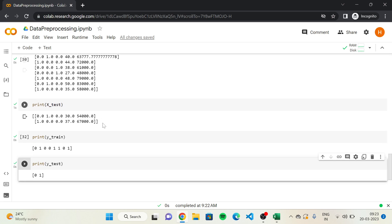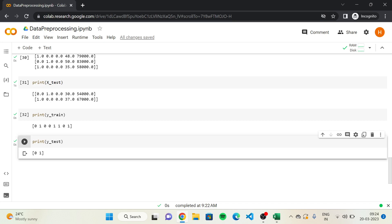Now let's see X_test. We have two observations containing the same features: the dummy variables in the first three columns, then age, then the salary of our two customers taken randomly into the test set. In Y_train, we have 8 purchase decisions with 0s and 1s encoded by the label encoder, corresponding to the same 8 customers in X_train. Finally, Y_test outputs two results — two purchase decisions of 0 and 1 — corresponding to the same customers as in the matrix of features of the test set.